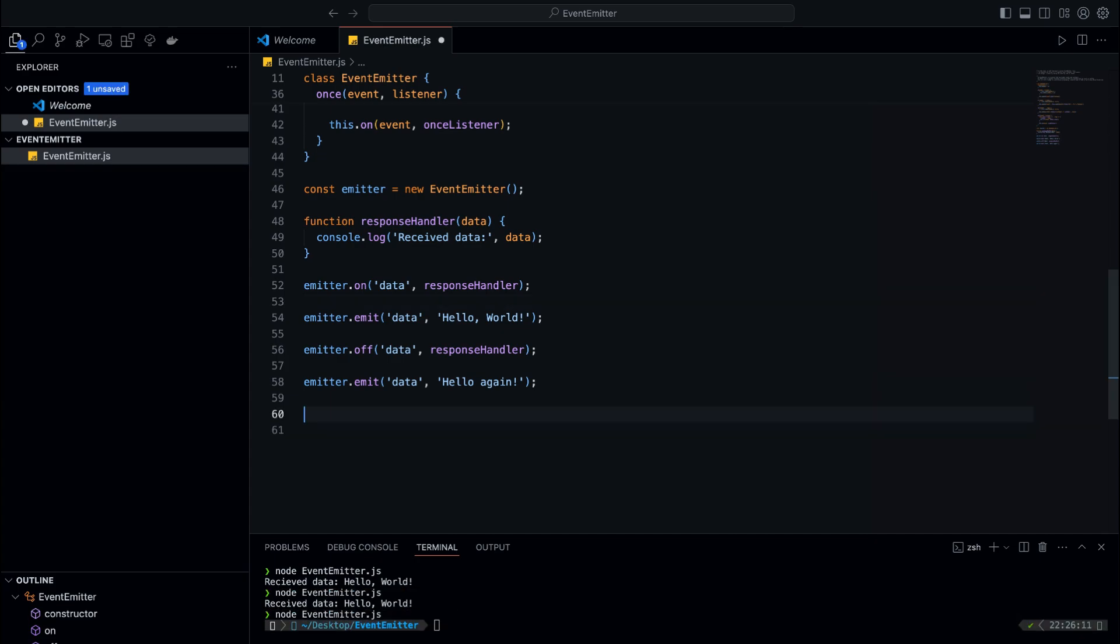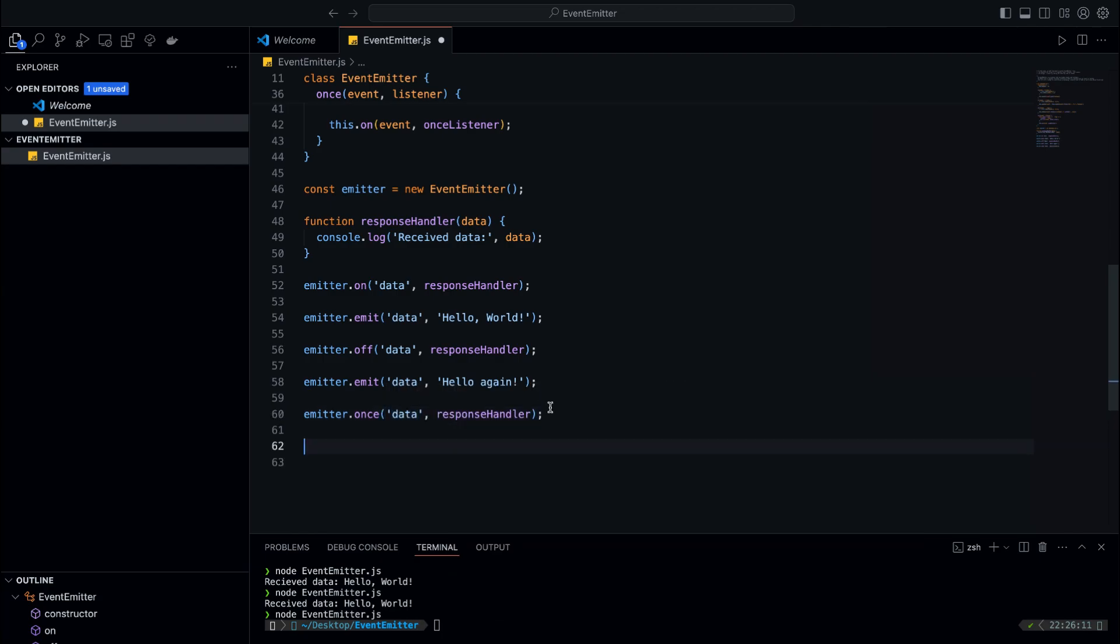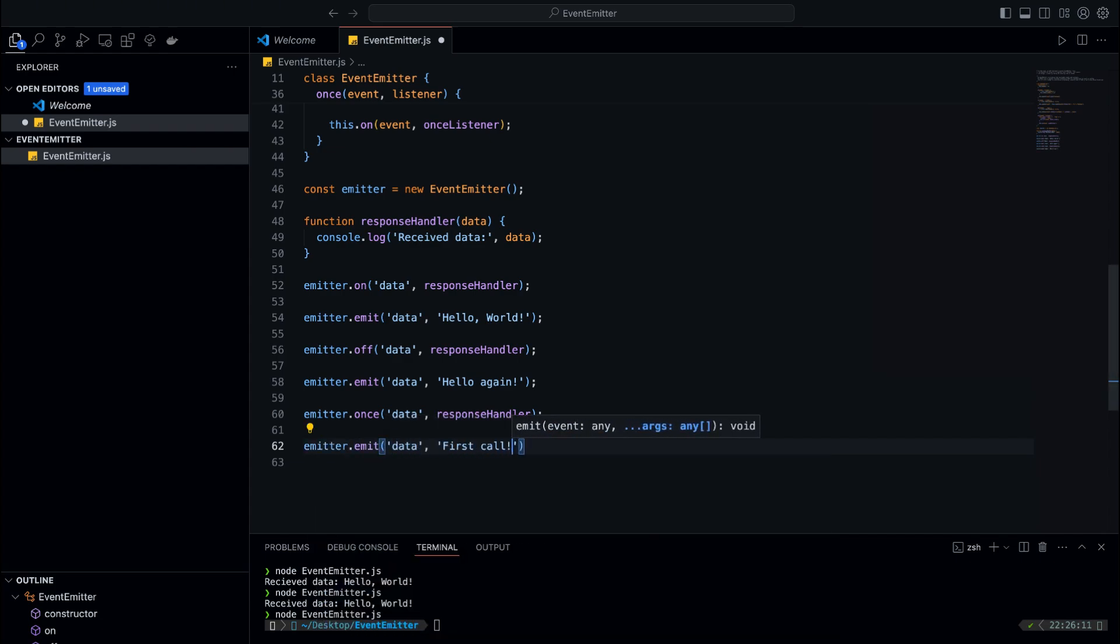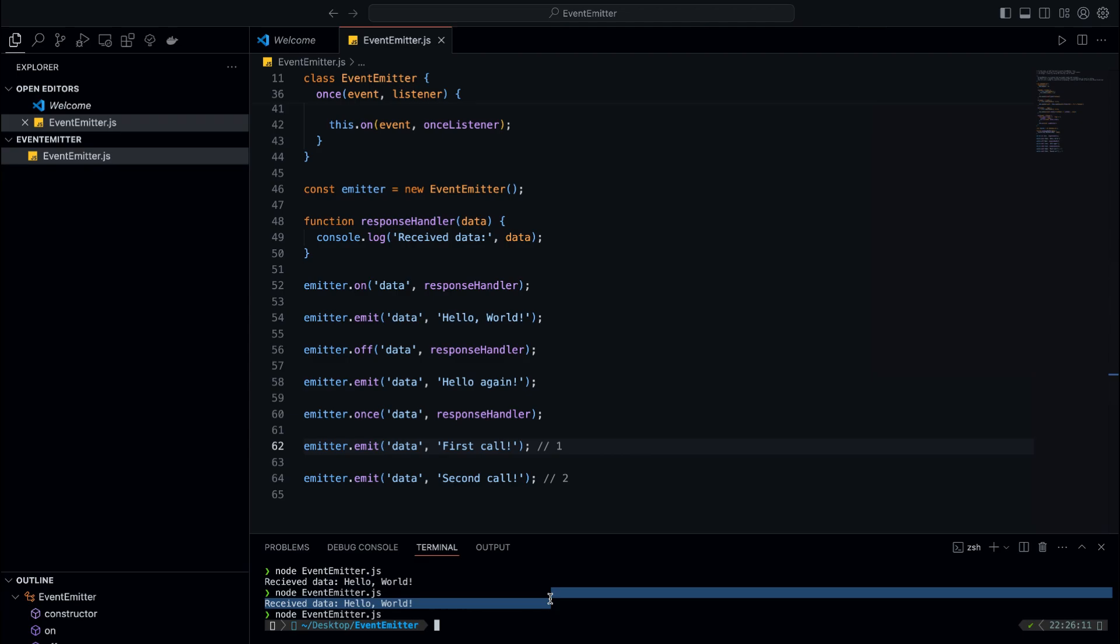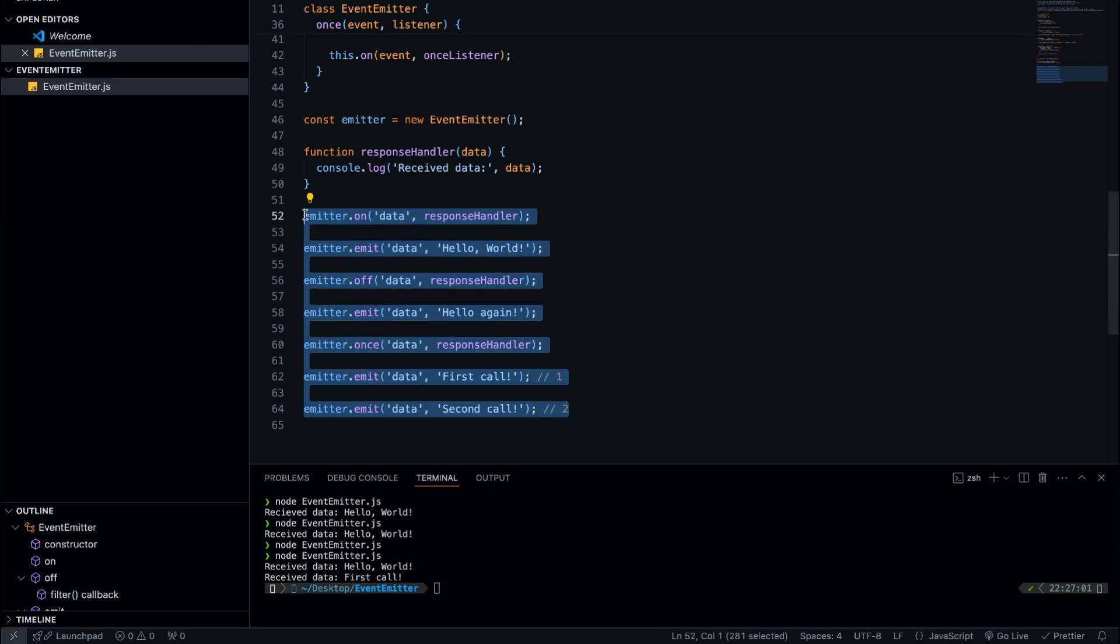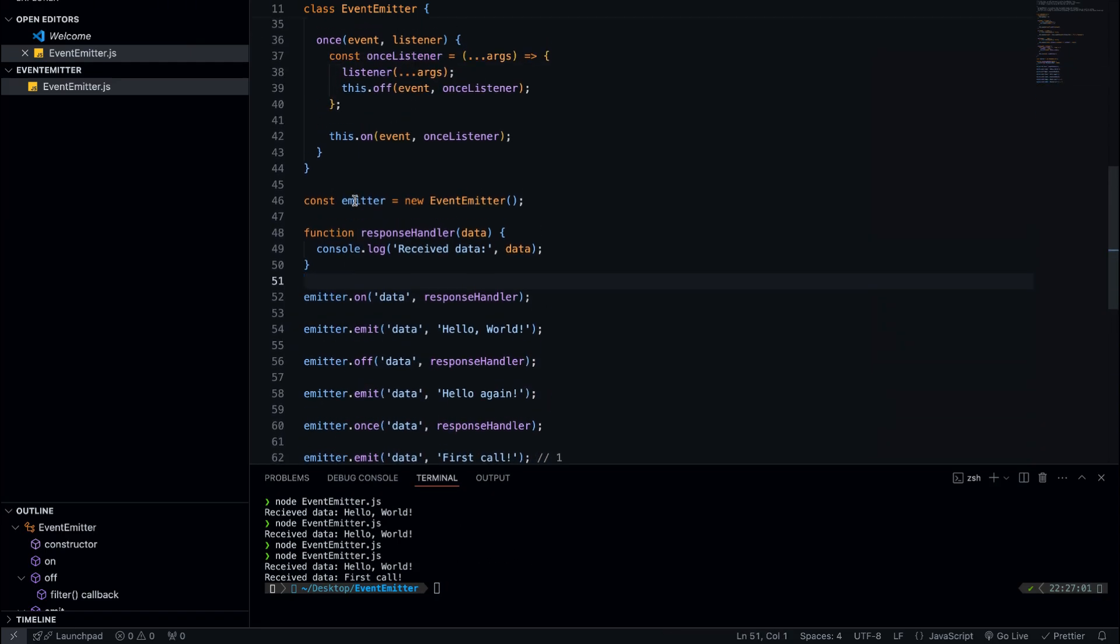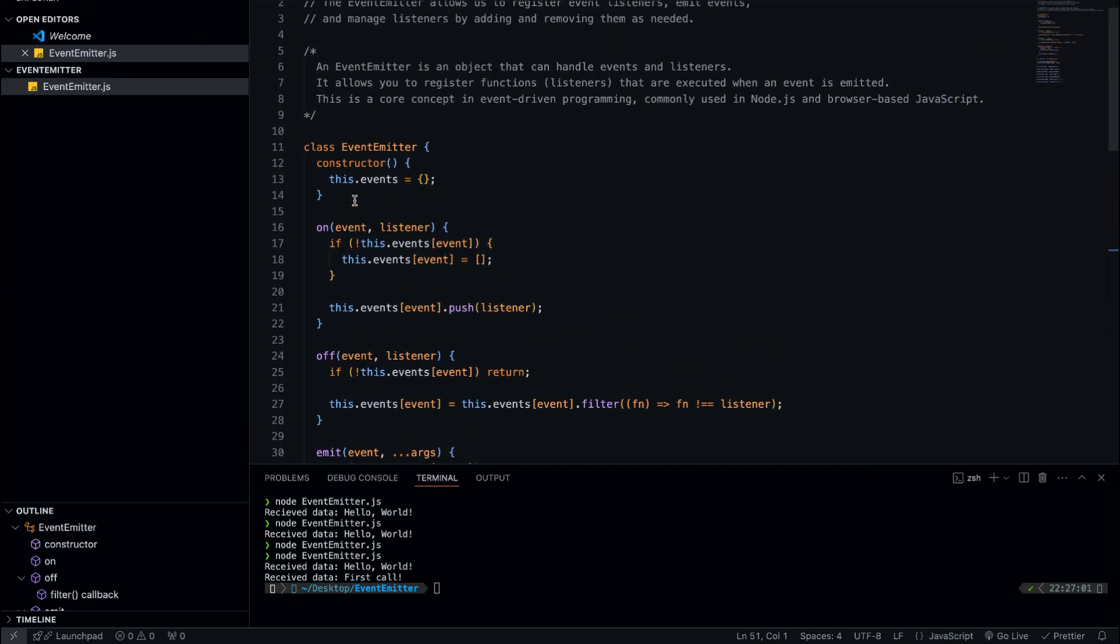Finally, let's test the 'once' method. The once method allows us to add a listener that will only fire once. After it's triggered the first time, it's automatically removed. We use this method to register a listener for the data event that should only run once. Let's emit the data event twice. We want to see how the listener behaves when it's supposed to fire only once. But nothing will be logged for the second call because the listener was removed after the first execution. This proves that the once method works correctly and the listener only fires the first time the event is emitted.